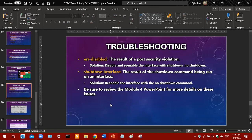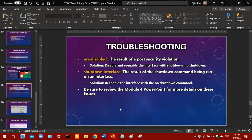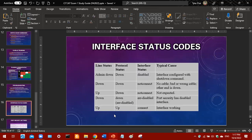Troubleshooting — there are two problems you'll need to address with multiple choice questions. If you have a port that's err-disabled, to re-enable it you'll need to issue 'shutdown' followed by 'no shutdown' on that port. When you see err-disabled, the resolution is 'shutdown' then 'no shutdown.' For a shutdown interface, it's administratively shut down — to re-enable it you just use the 'no shutdown' command. The module PowerPoint has more details on these problems.